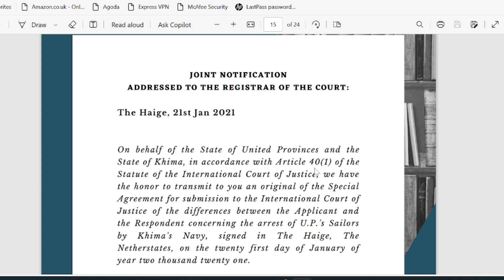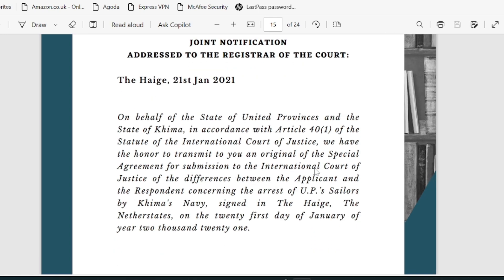Just a quick overview — it's basically a joint notification addressed to the Registrar of the Court at The Hague, where the International Court of Justice sits, on the 21st of January 2021. On behalf of the State of United Province, in accordance with Article 40 Clause 1 of the Statute of the International Court of Justice, they transmit a special agreement concerning the arrest of the United Province sailors by the Keema Navy, signed in The Hague on 21st January 2021. This can always be used while drafting your statement of jurisdiction in the moot court memorial.